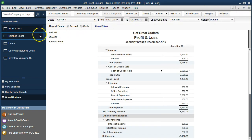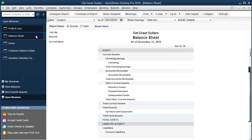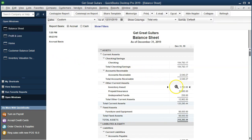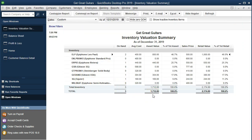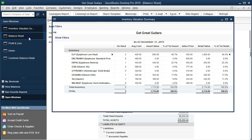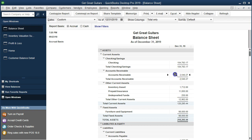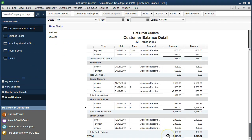Going back to the balance sheet, we can see that inventory is $1,712. If we go to the inventory valuation summary, it should update to $1,712 — matching the balance sheet. The accounts receivable is $2,540, which should now match the customer balance detail at $2,540. We sold this to Smith Guitars, so Smith Guitars is here for the $420 — there's that particular invoice.